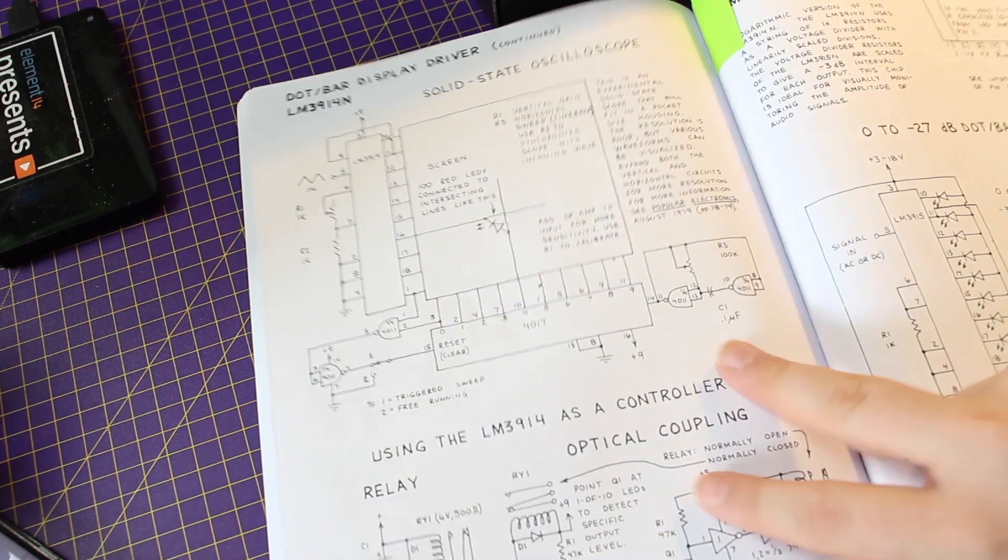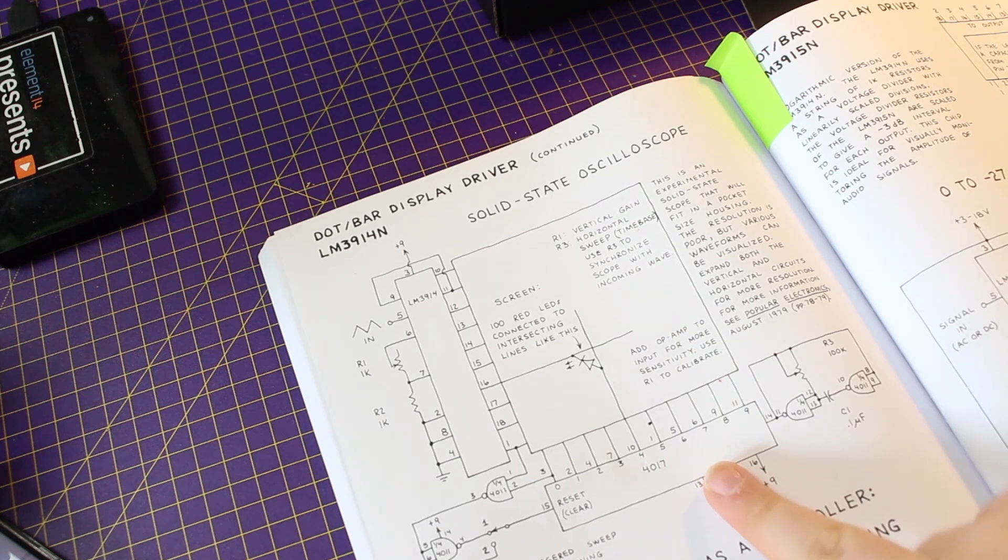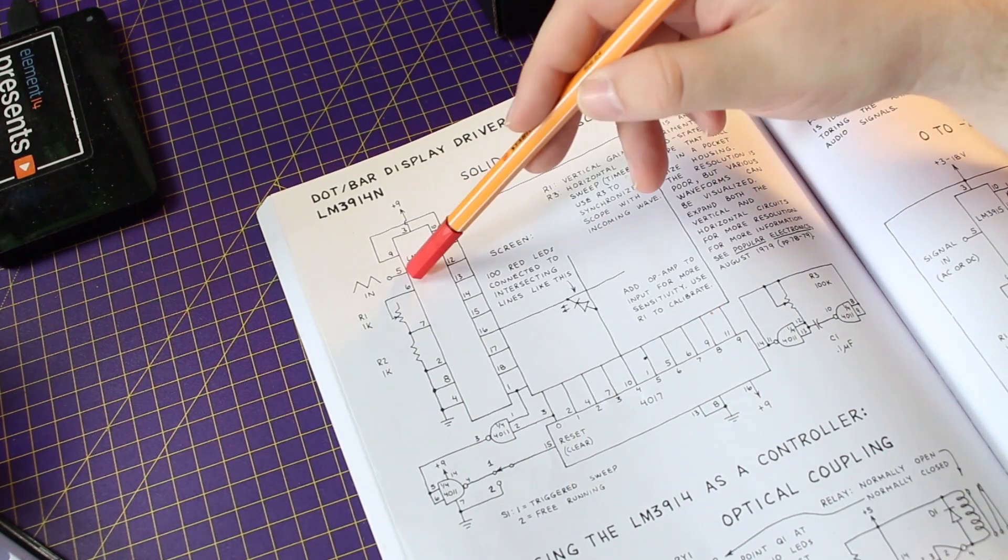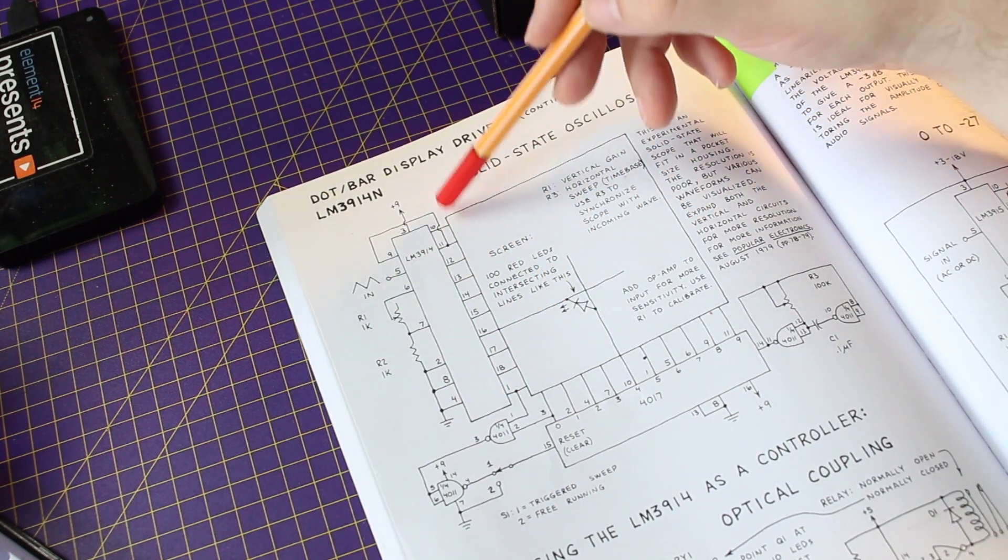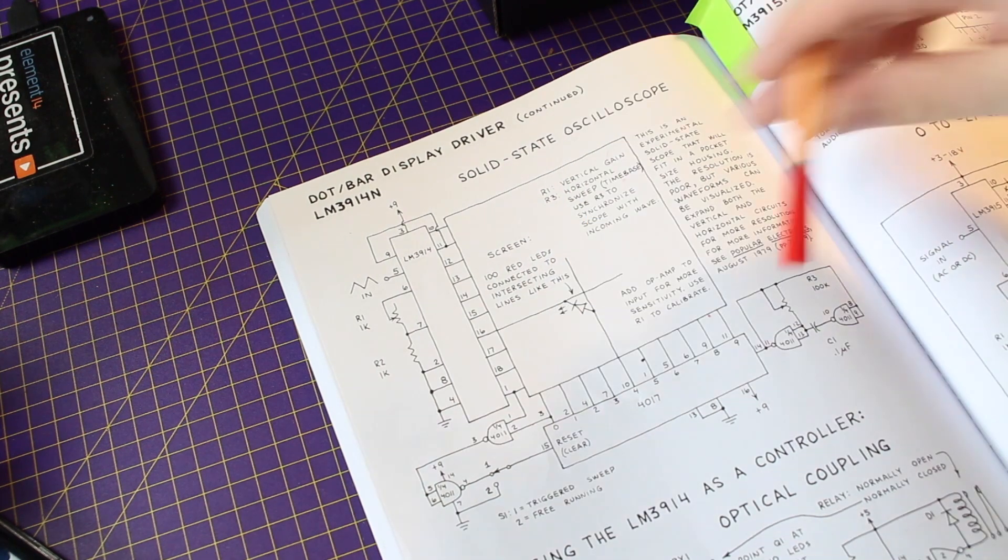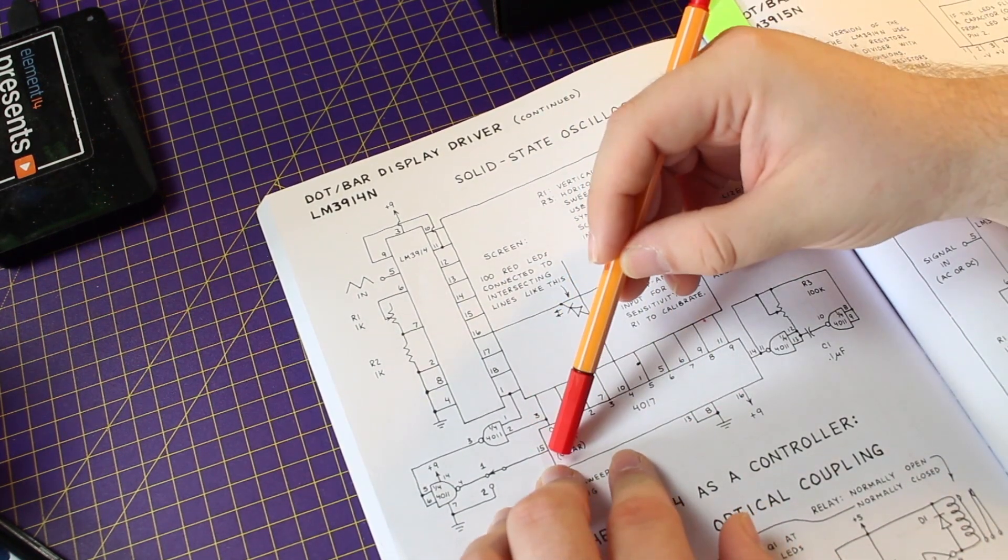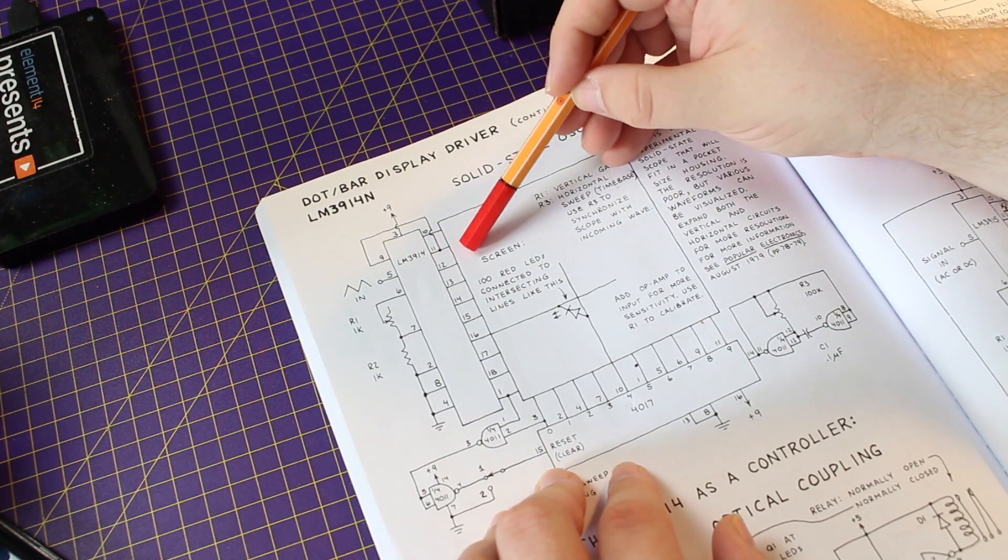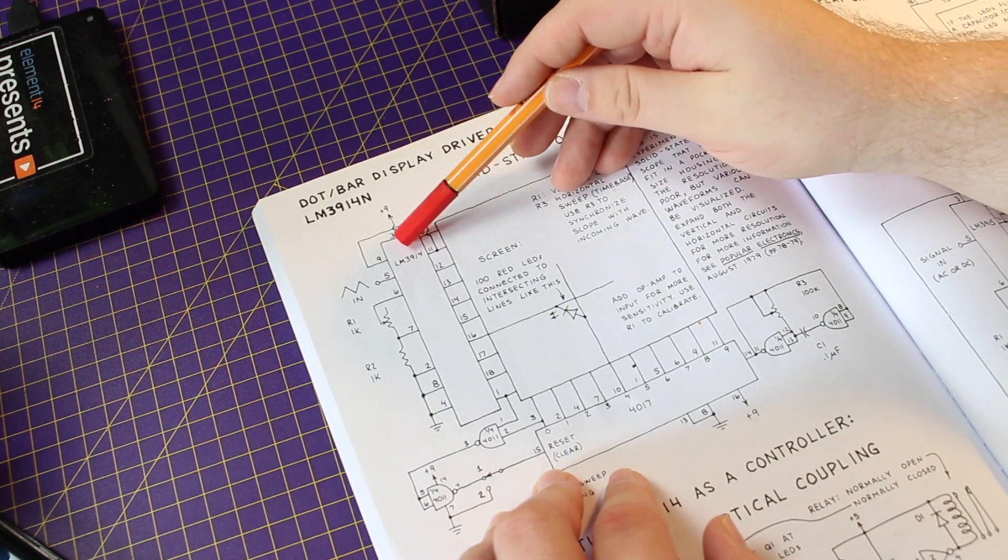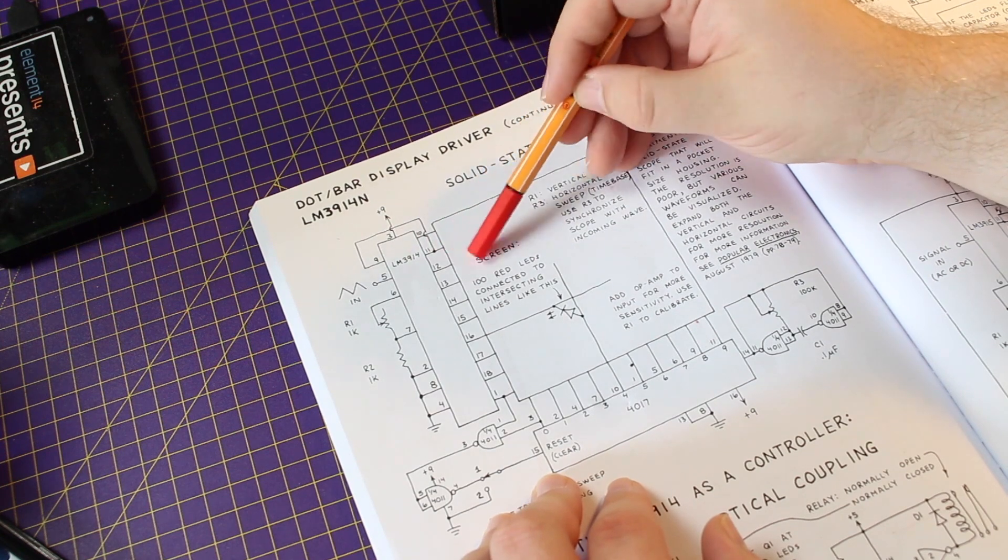So with that in mind if we go back to our LED oscilloscope. If we have our input signal this will then be shown on the column. Let's just say the decade counter starts counting.